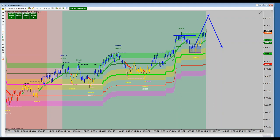We've got NASDAQ, 6J, and EMD requested. I'm going to tee up EMD and then we'll tee up 6J because 6J might be moving and we might actually be able to throw a trade or two on there.